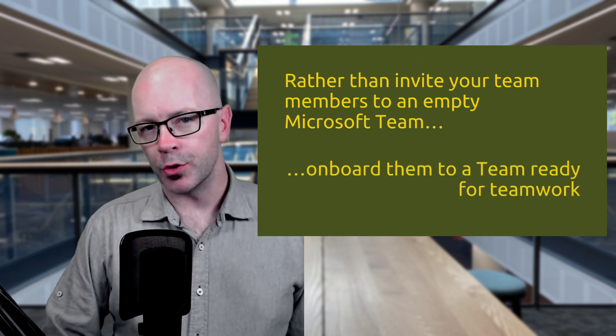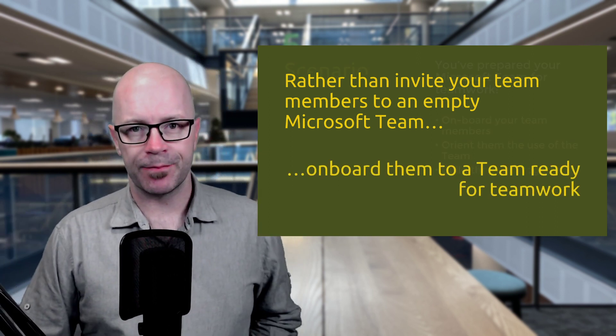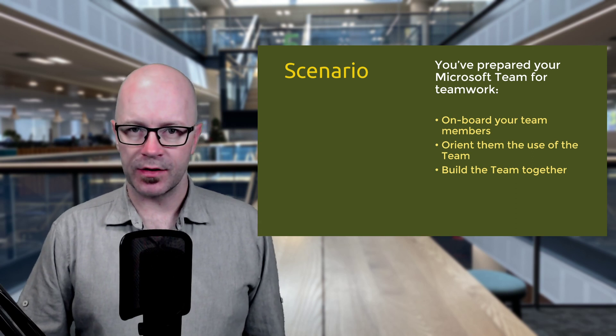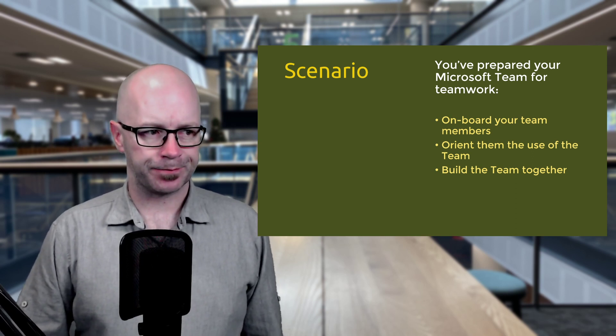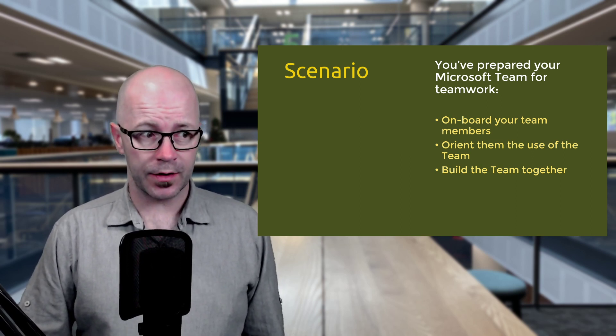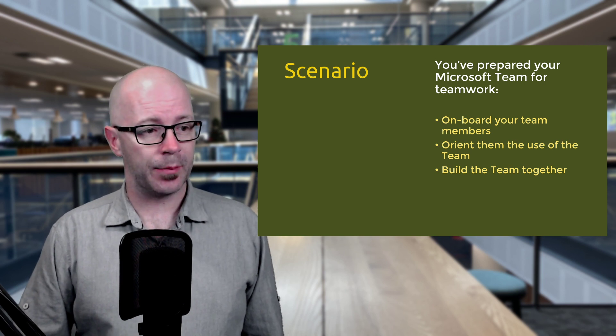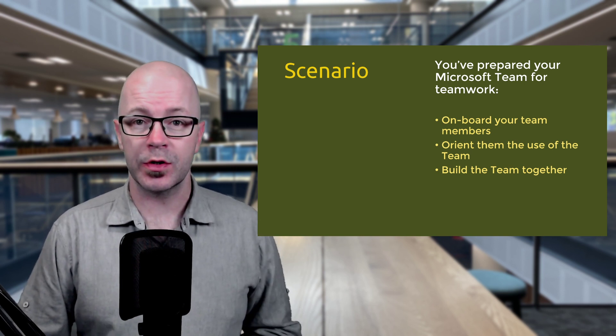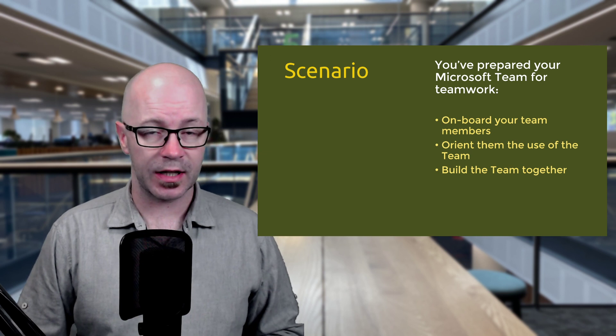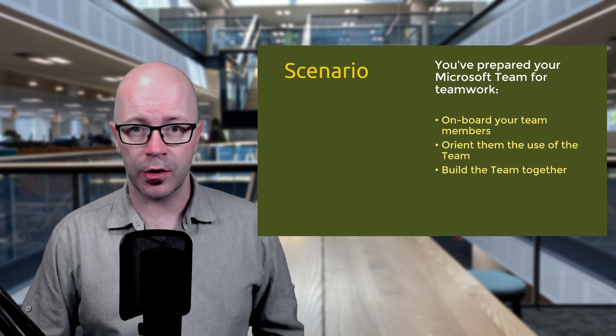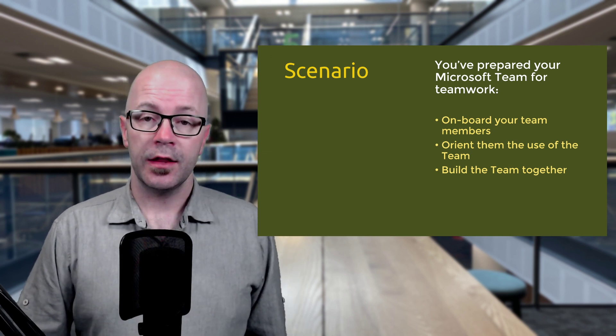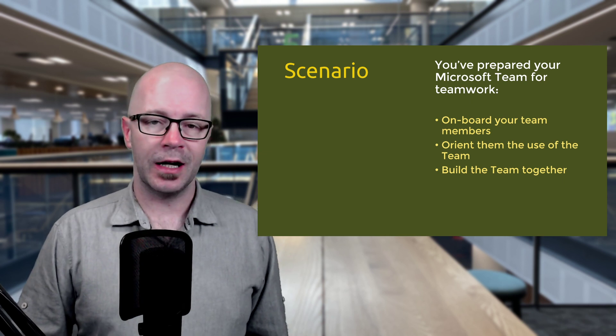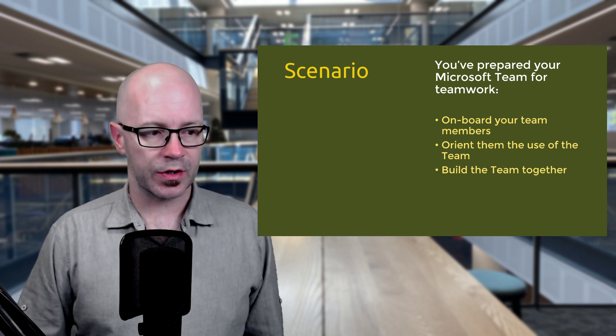You really want to onboard your people ready for teamwork. So we're going to cover a few things that will help you do this. You want to onboard the team members at this point and orient them for the use of the team. Set it up. If you're a team owner or the project owner or community owner, then you definitely want to set it up so that it's going to suit your purposes.